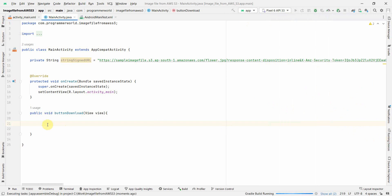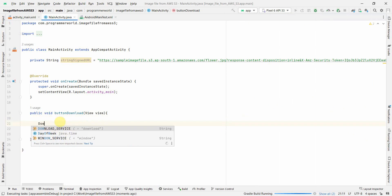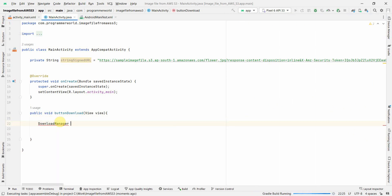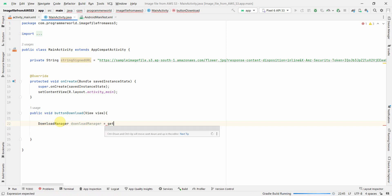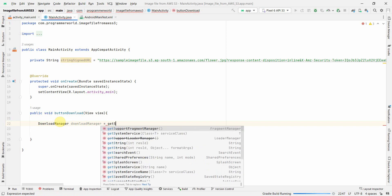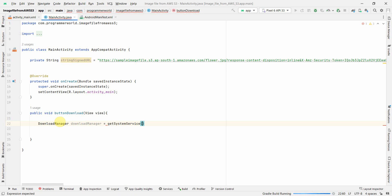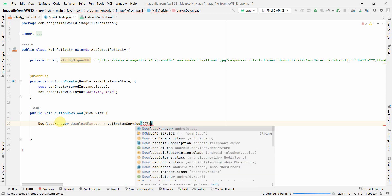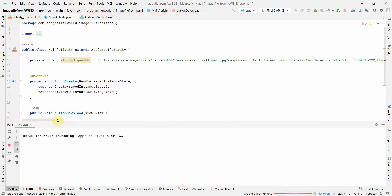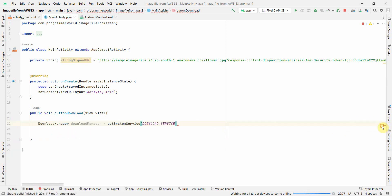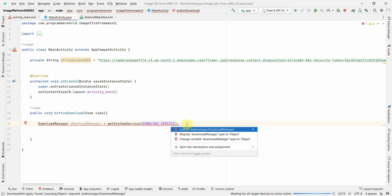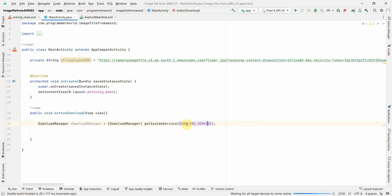Now in the code what I'll do is I will create something called download manager. And this I can do using get system service, and what service I need is download service. This one is what I need. I'll cast it to a download manager. Perfect. So once my download manager is there, now what I can do is...